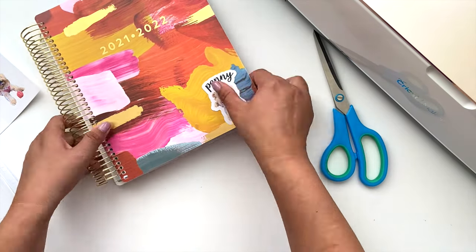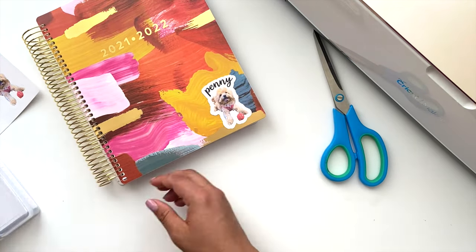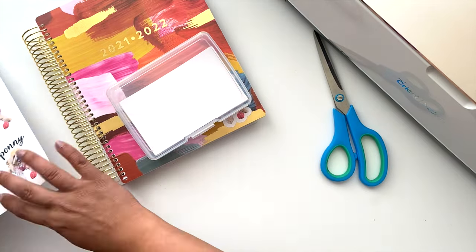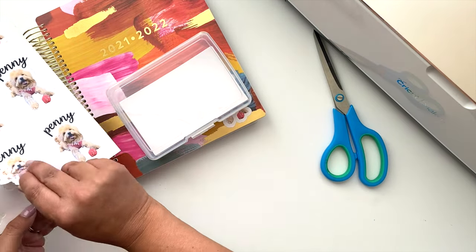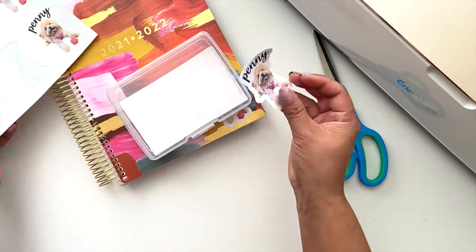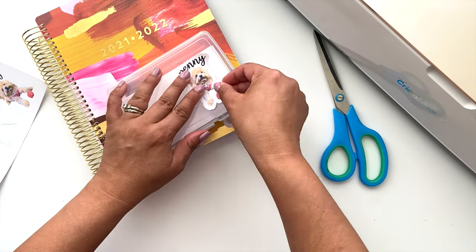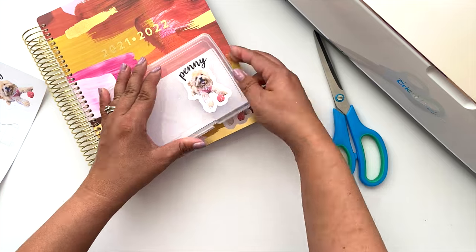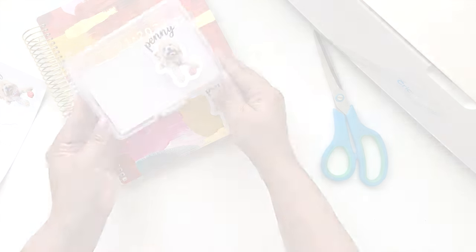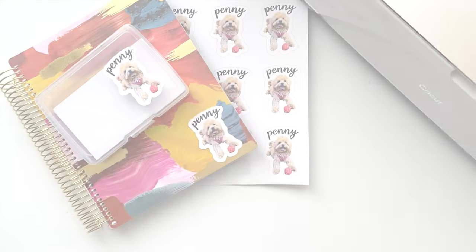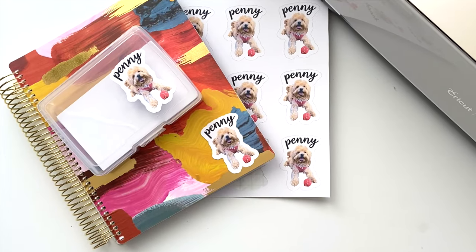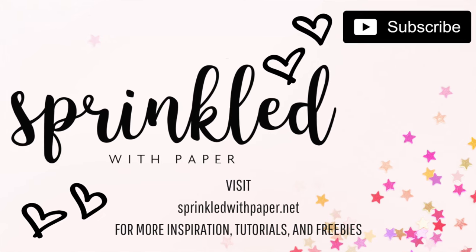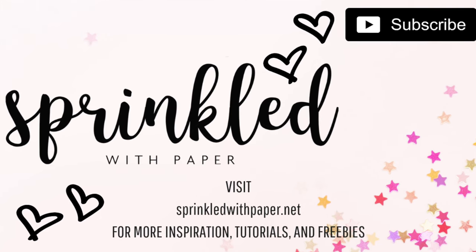Thank you all so much for watching. I hope you found this video helpful. If you have any questions, please leave them down in the comments below. Don't forget to give this video a thumbs up and subscribe if you're not already. Thanks again for watching, and until next time, happy crafting!